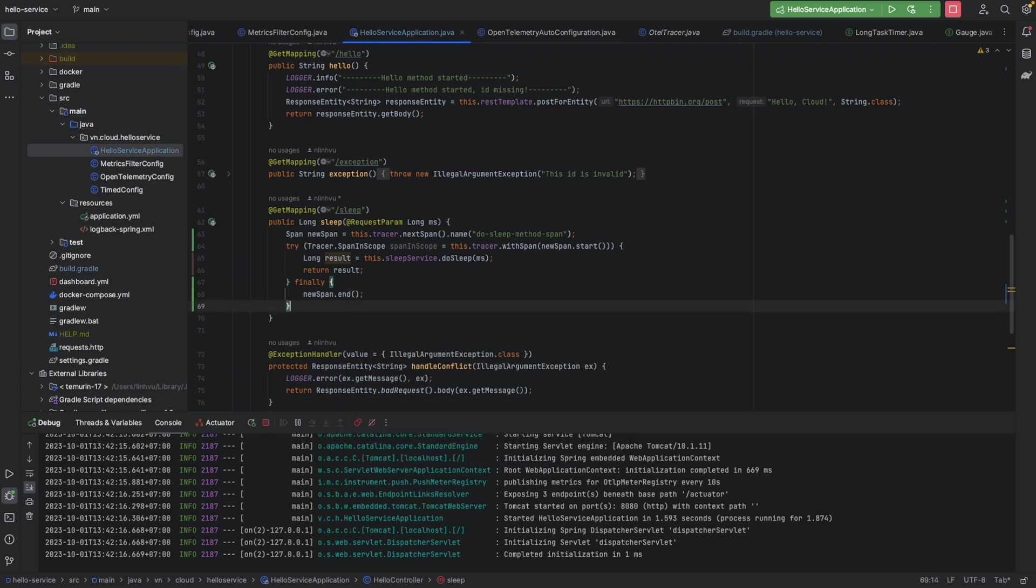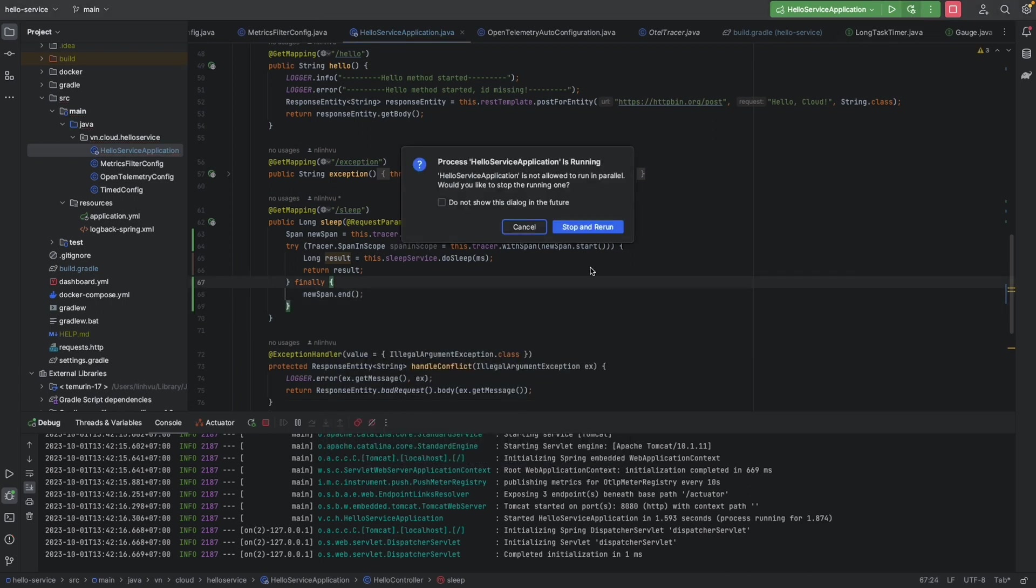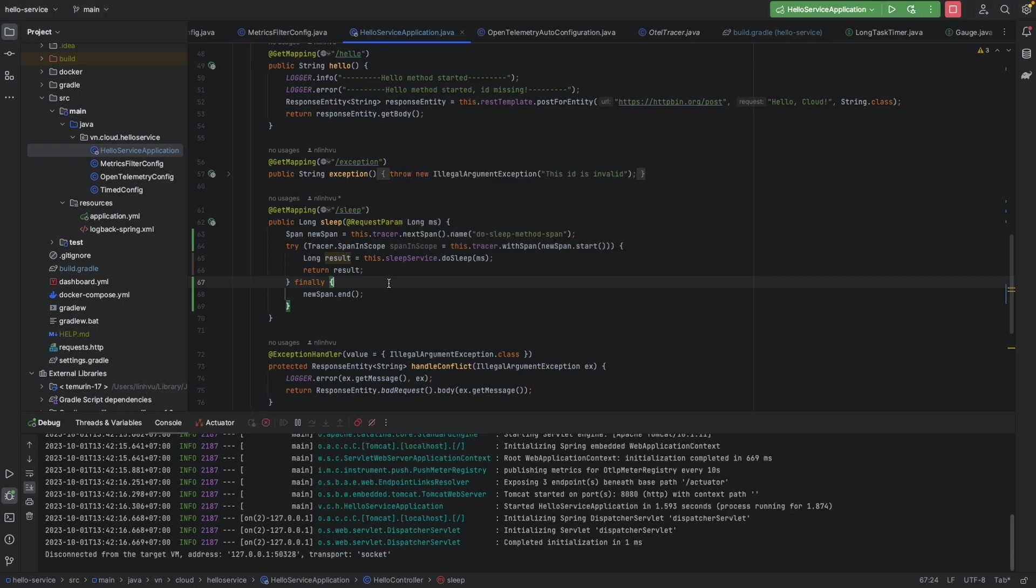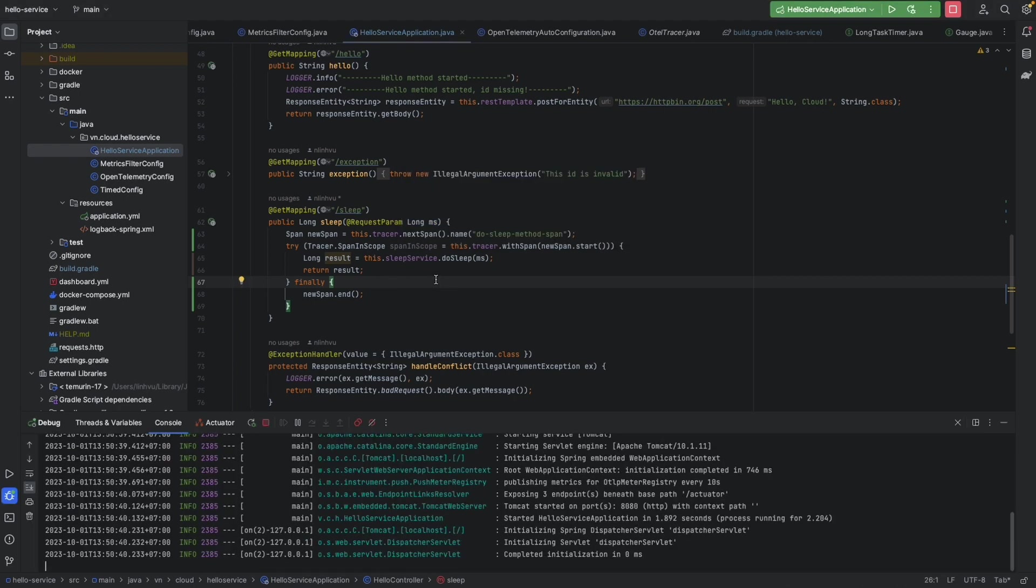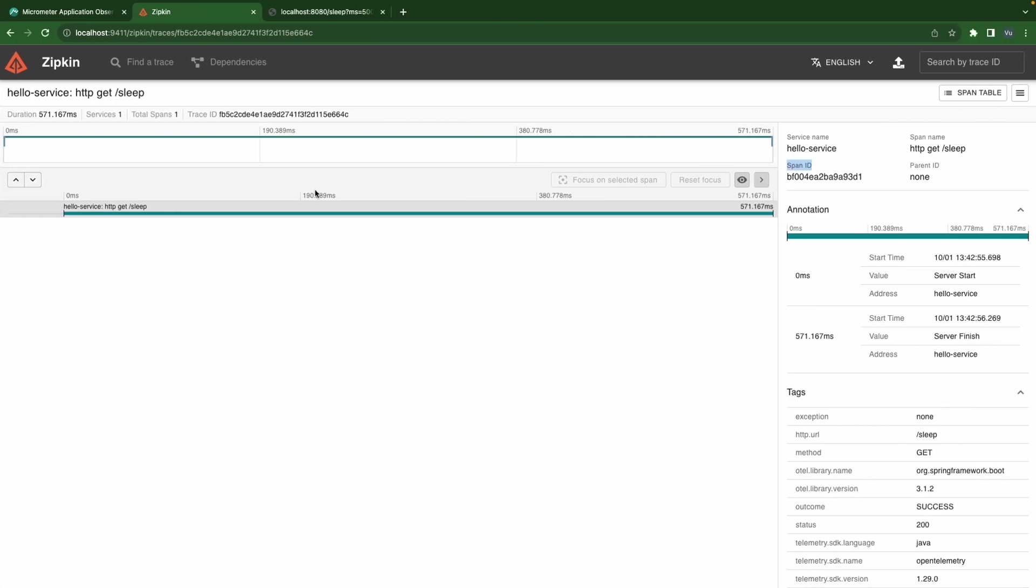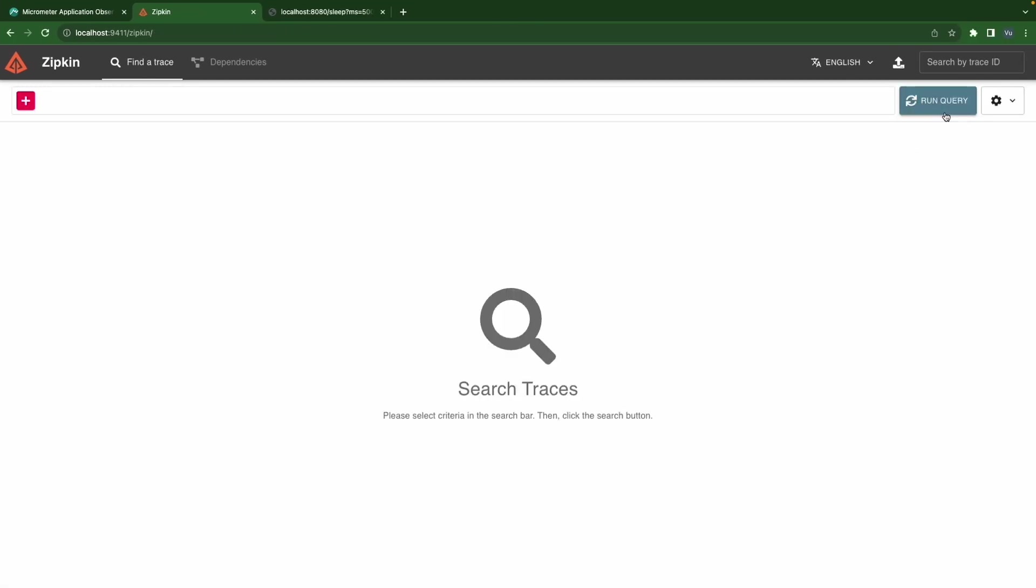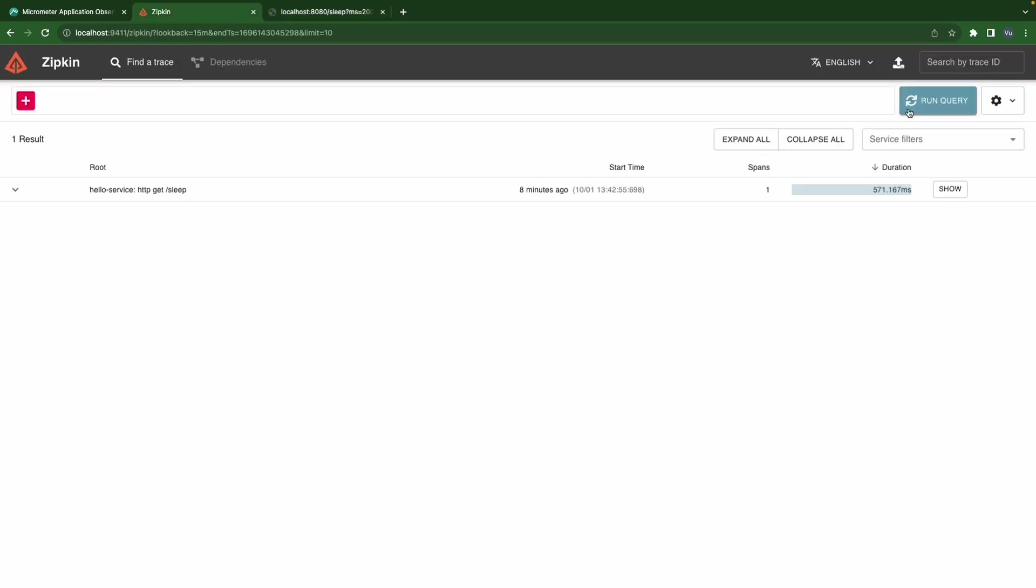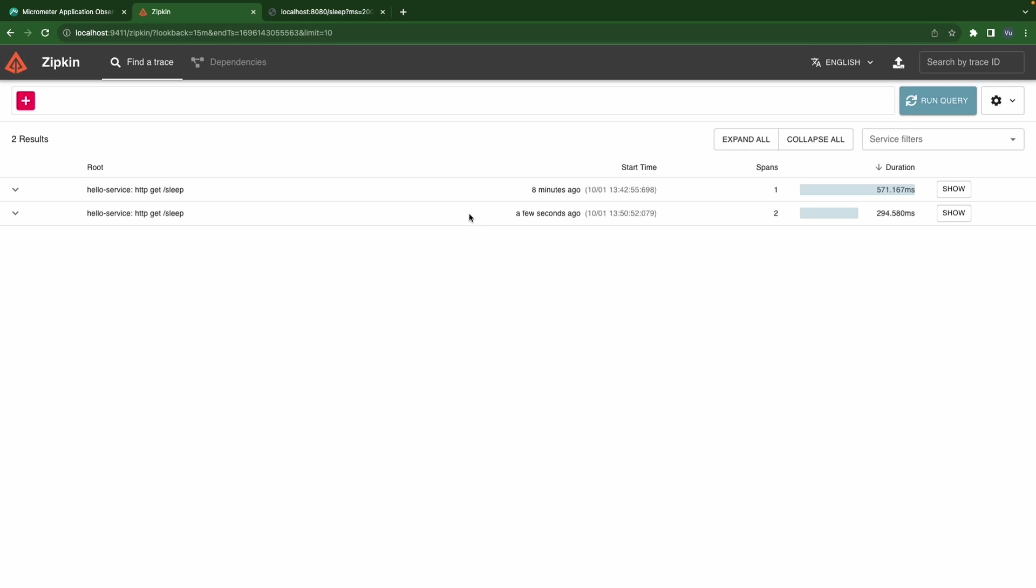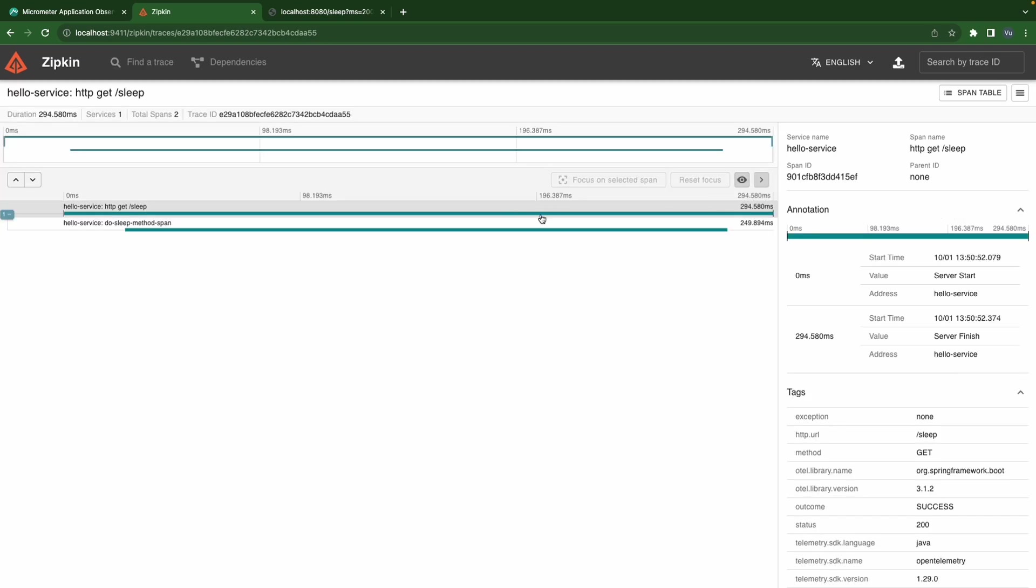Okay we are going to restart our service and find a trace again. Run the query so we have one query the old one, then we're going to create a new one. Okay then double check it. So now we have, we just created a new trace, a new span for that trace. So in total this trace is going to have two spans and let's take a look at it.